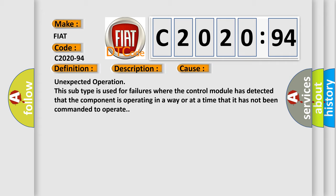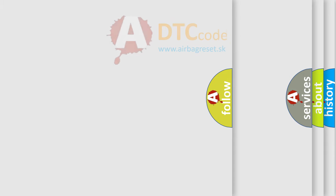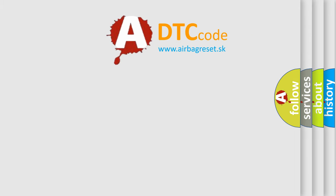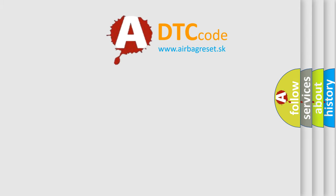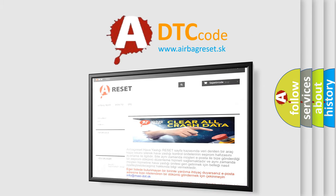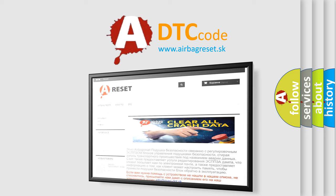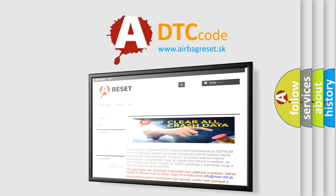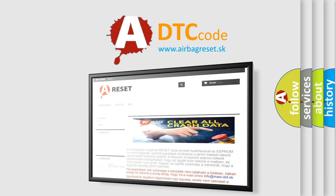The airbag reset website aims to provide information in 52 languages. Thank you for your attention and stay tuned for the next video.